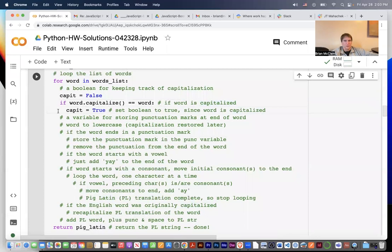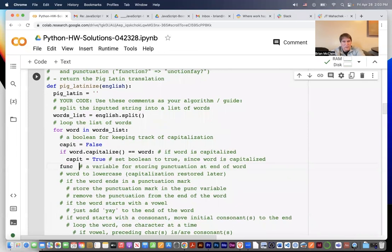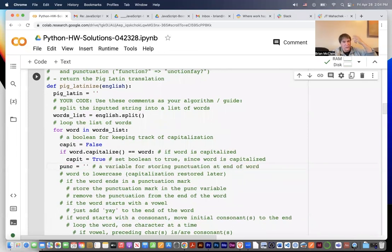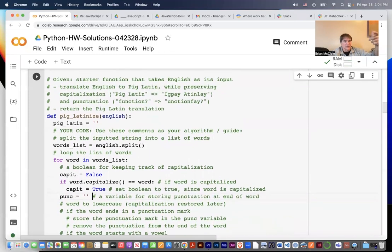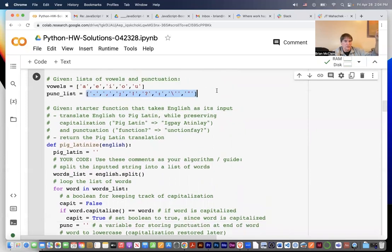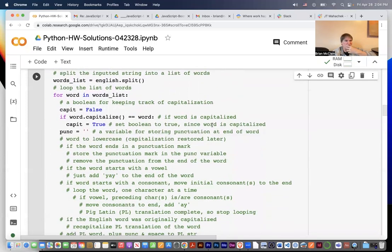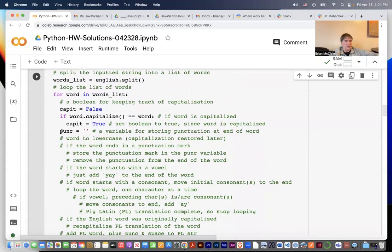Now we need a variable for storing the punctuation at the end of the word, so we say punk equals empty string. Then if the last character of the word is found in the punctuation list, we set punk to be that character; otherwise we leave it empty if there is no punctuation.